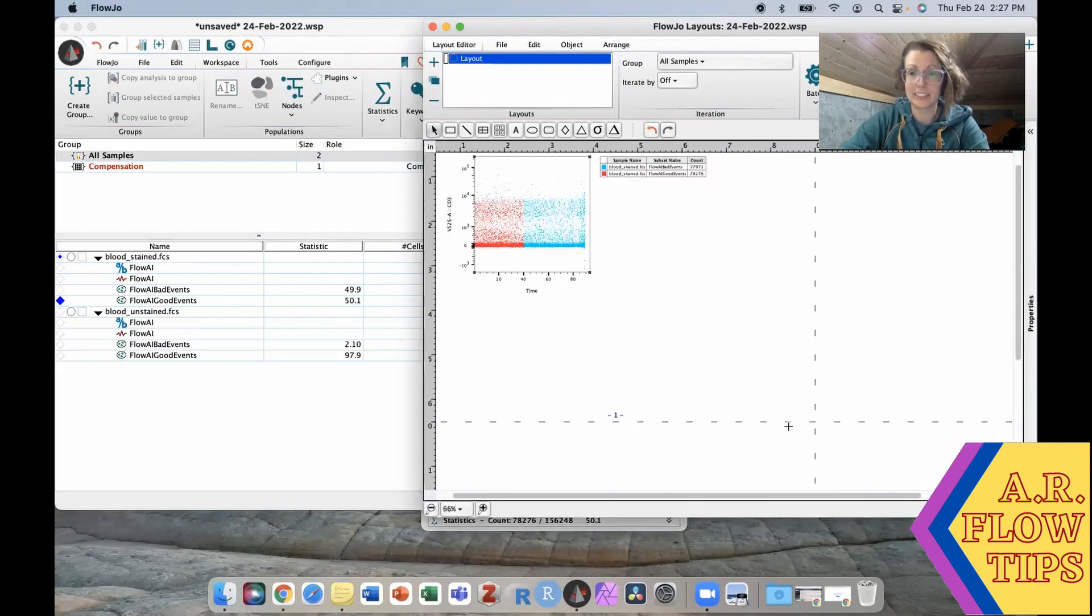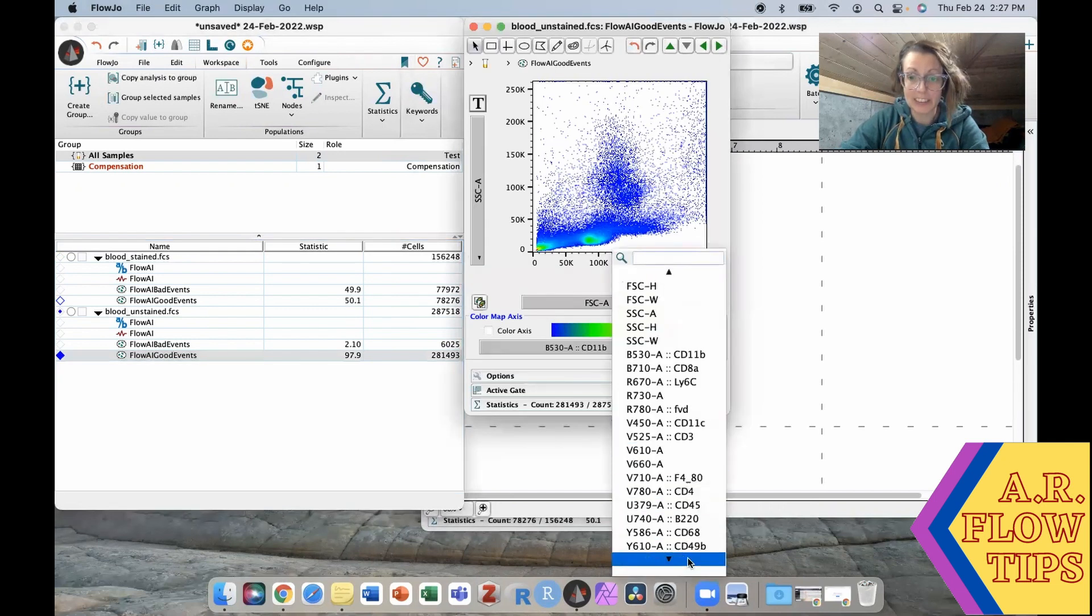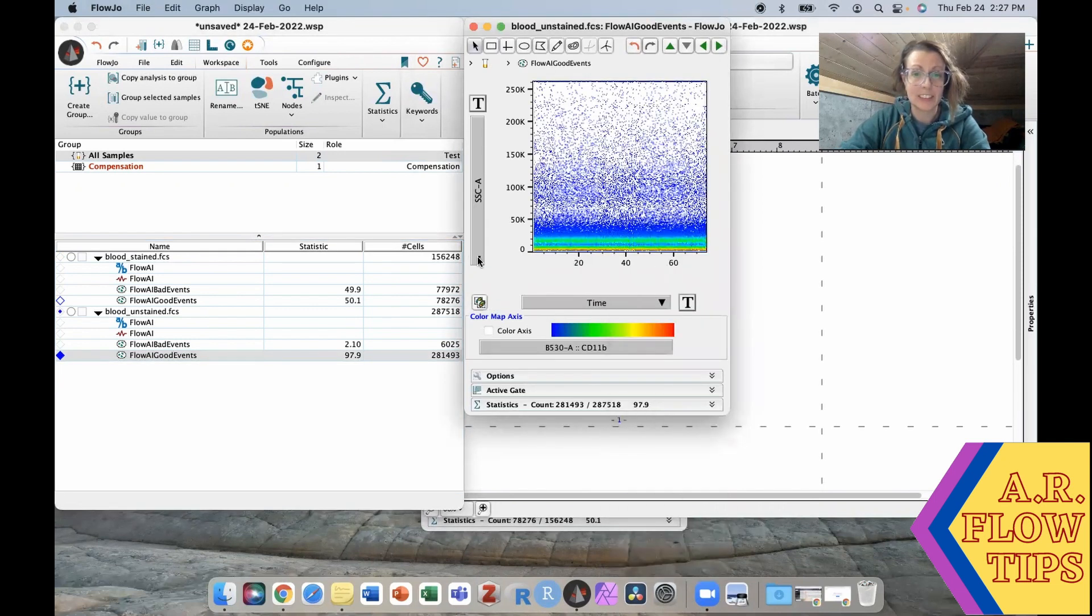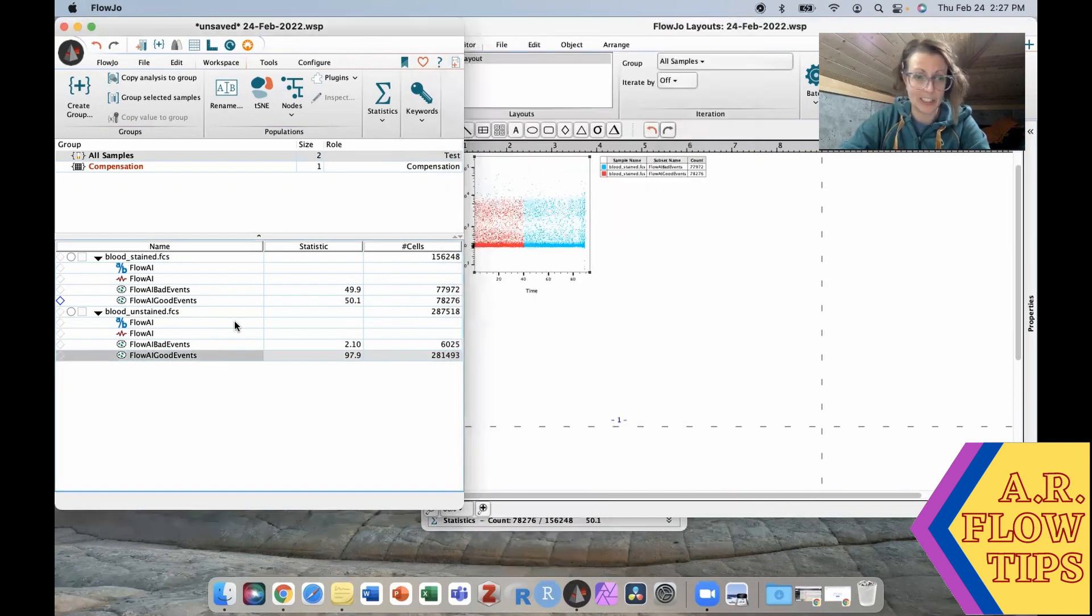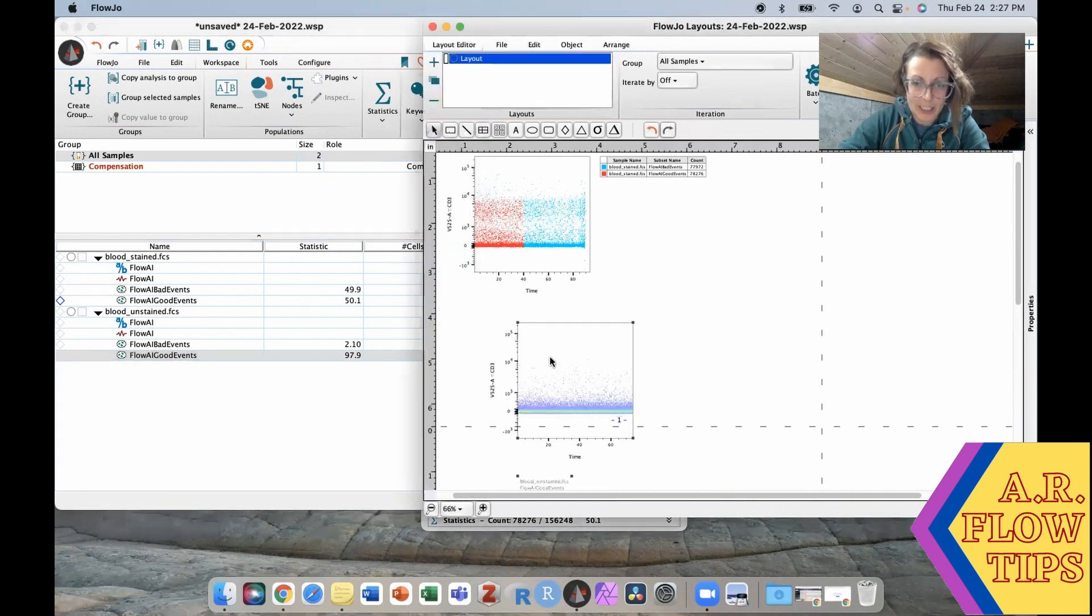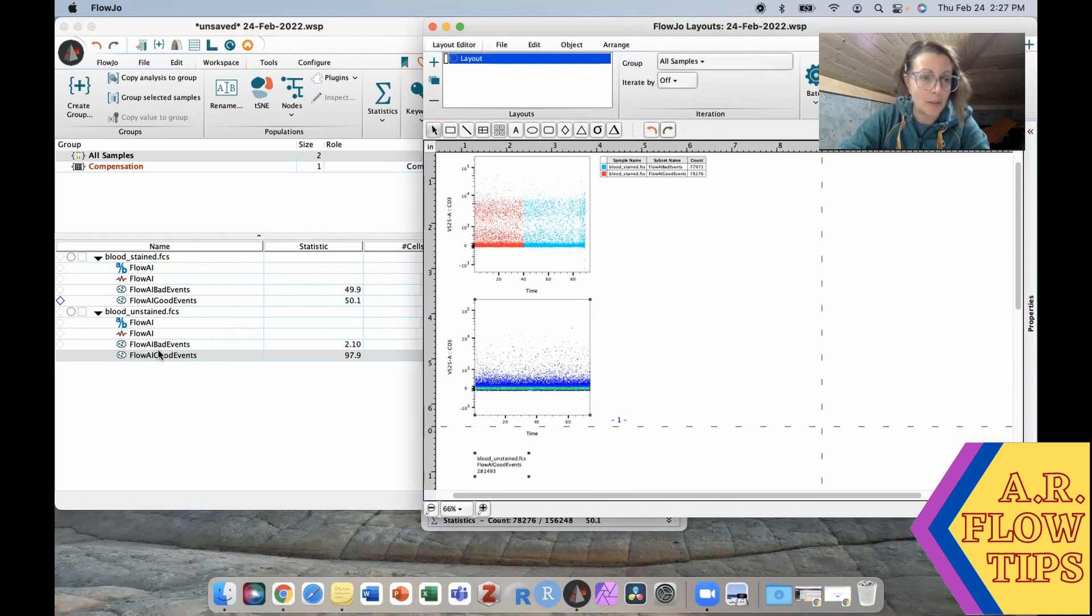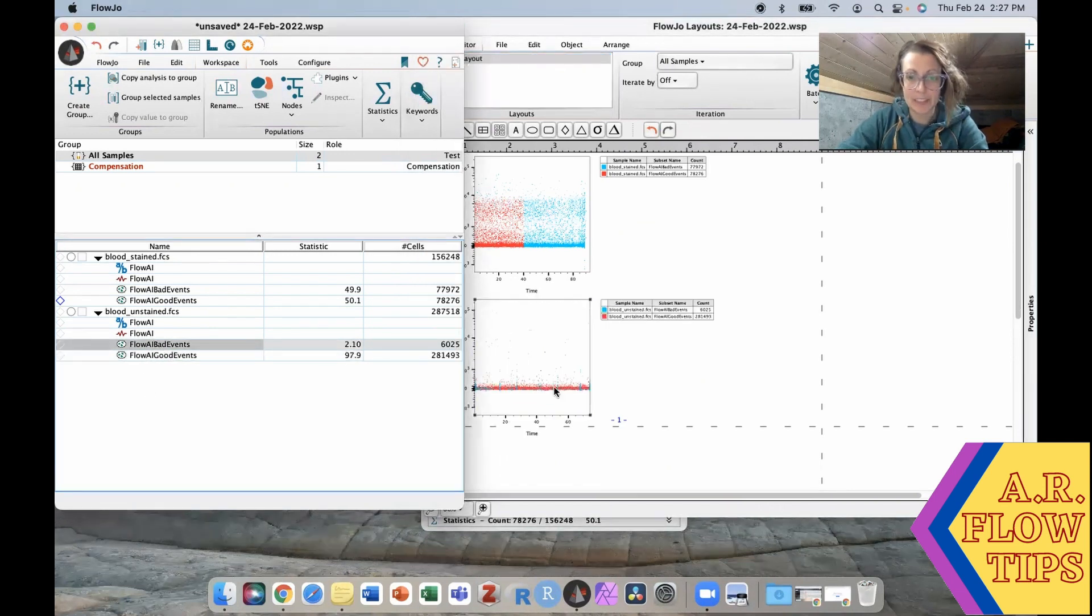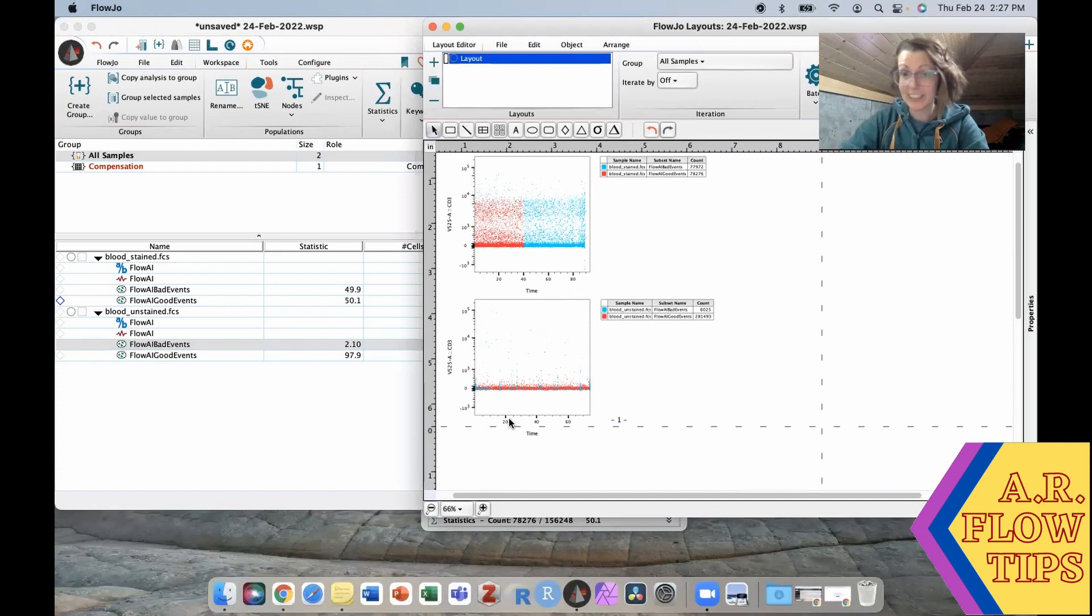All right so let's open this guy up. We'll do again time versus CD3. Again these are unstained so they're going to be positives. You can see in this one we had good events throughout the entire run and when we pull up the bad events on top we have just a few little bad events interspersed throughout. So this is generally what you would see on a sample that ran smoothly.